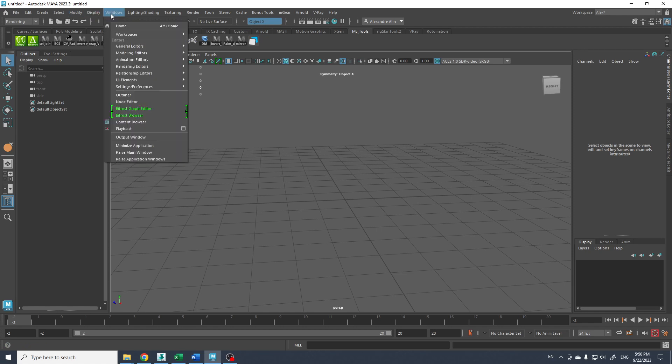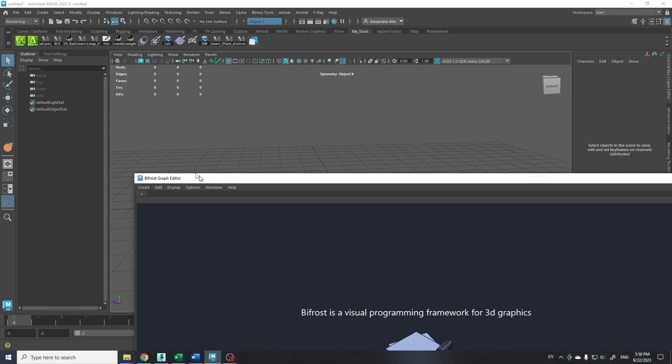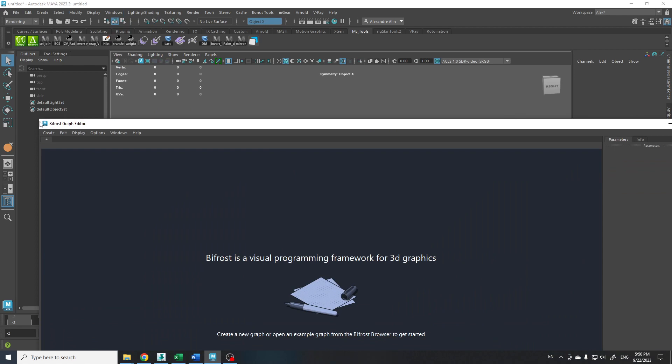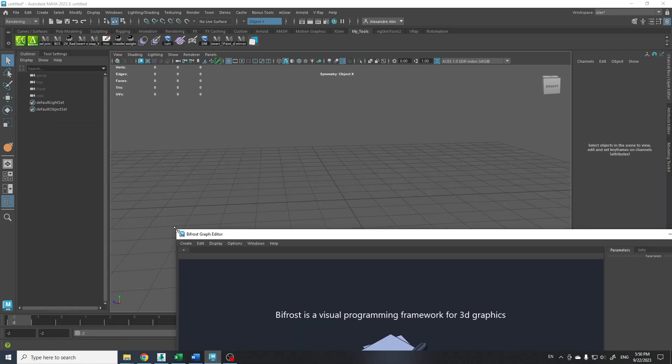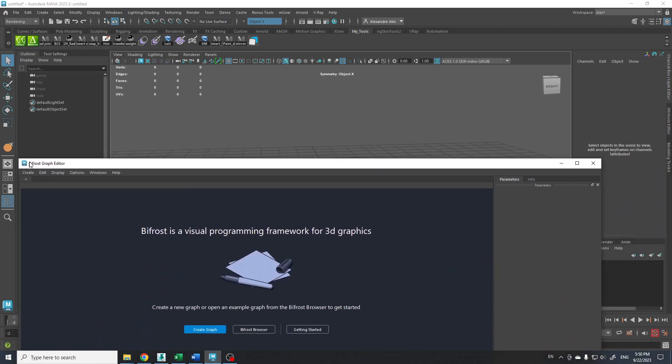First of all, just create a Bifrost graph here. I'm gonna try to put it here.